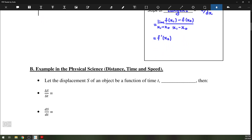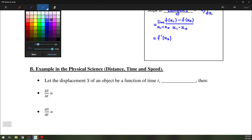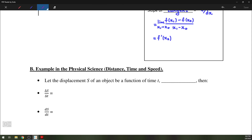Since we're looking at rates of change, one of the ways we can produce an application of derivatives would be distance, time, speed, and also acceleration. If we let the displacement s of an object be a function of time — that is to say, s equals some f of t —